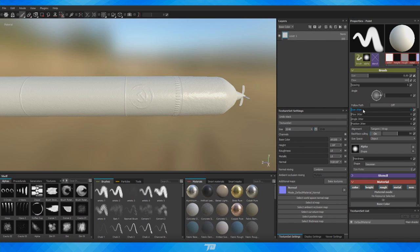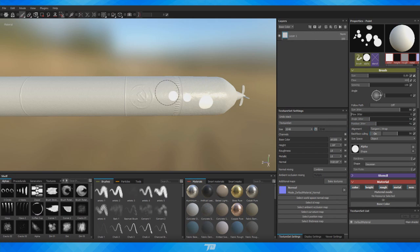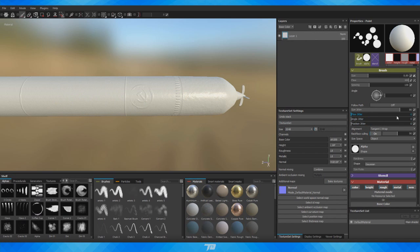Size Jitter adds variation and randomness to the brush size. Flow Jitter affects the opacity variation. Angle rotates the brush stamp (obvious with non-circular alphas). Position Jitter moves stamps all over the place, giving a scattered polka-dot bubble effect. A lot of you probably already know most of this stuff.